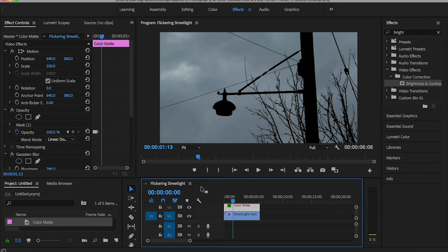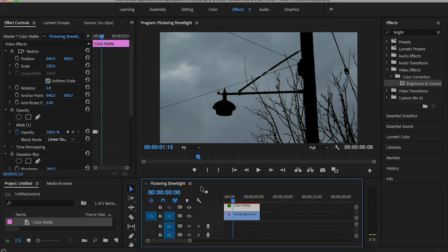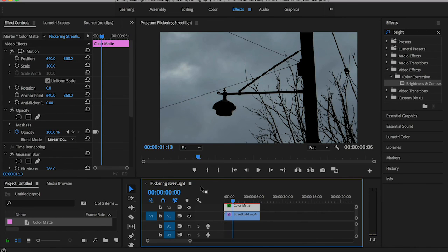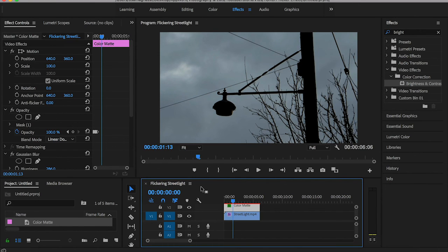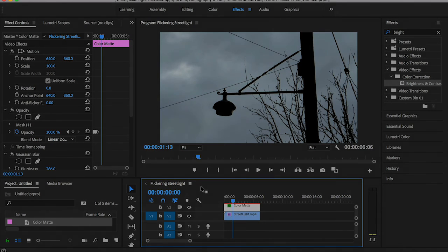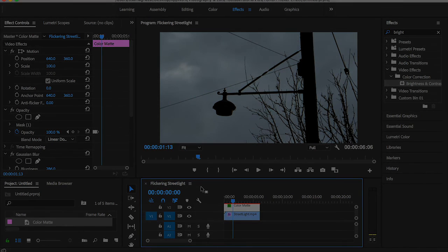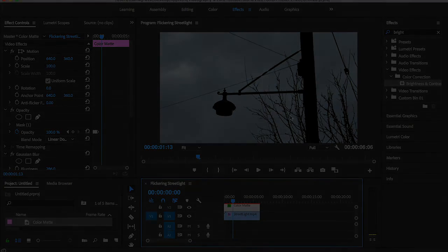That was pretty much everything about the light flicker effect in Adobe Premiere Pro. It's so much easier in Adobe After Effects since you can deal with keyframes much easier, but as long as you guys are more interested in Adobe Premiere Pro, it's okay. Thank you so much for watching and see you next time.